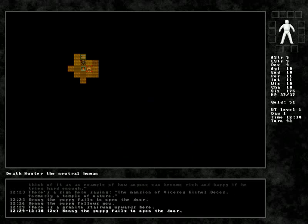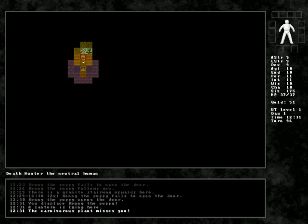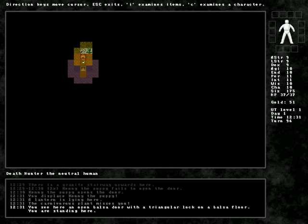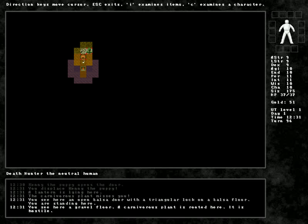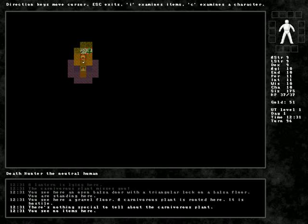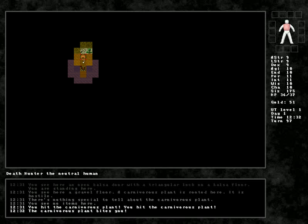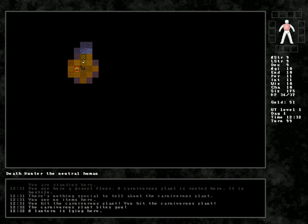Mansion of the Viceroy. So, apparently we're like, you know, slave people or something. Which sucks. But I think I'm just going to try to go in this tunnel. So, I'm going to displace you, and we're already dealing with a carnivorous plant.